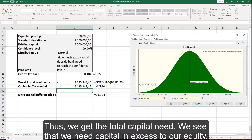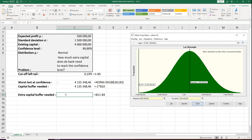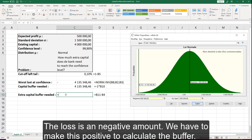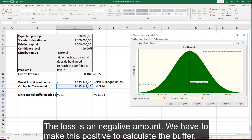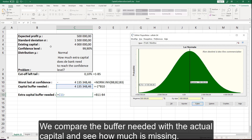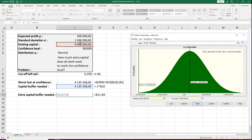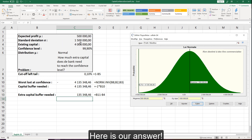We see that we need capital in excess of our equity. The loss is a negative amount, so we have to make this positive to calculate the buffer. We compare the buffer needed with the actual capital and see how much is missing. Here is our answer.